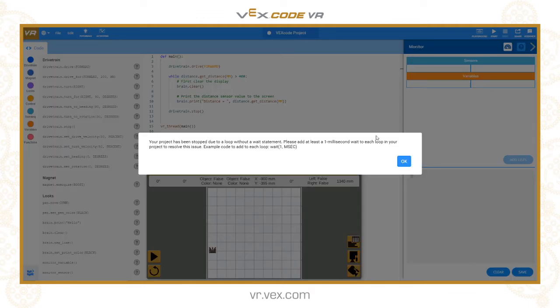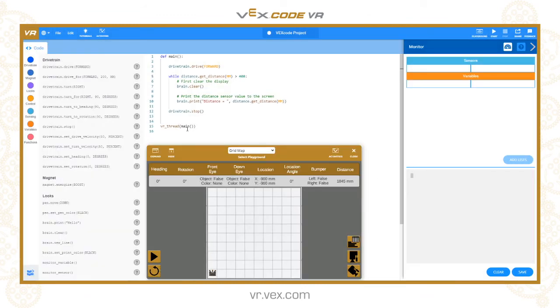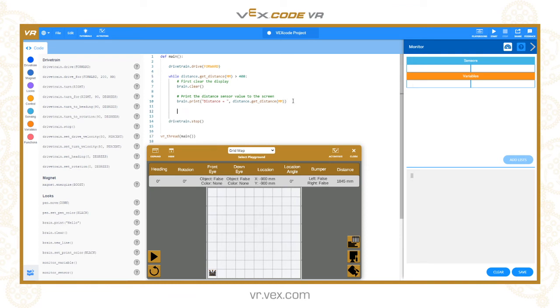You can see we've got that warning again. If you remember I said before in the loops tutorial, you need to remember to put a very short wait inside loops that are constantly repeating. It's really important to yield the processor, so VEX Code VR will give you a warning if you've not done that. Now we'll add that in, so it needs to be inside the loop because we need a short pause each time.